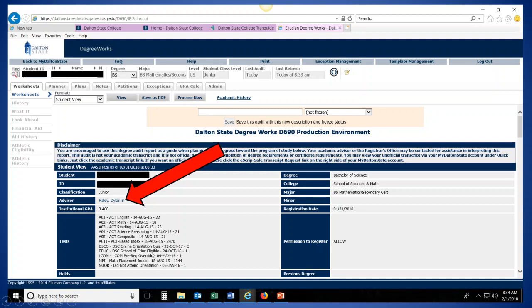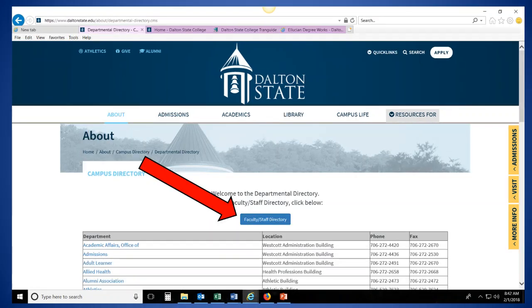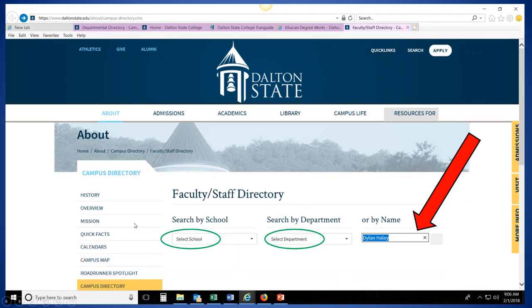So let's move on to see how do we find out our contact information for our advisor. So we're going to go back to the main webpage, daltonstate.edu, scroll over Quick Links, and now we're going to click on Campus Directory. From Campus Directory, we're going to select Faculty Staff Directory, and then we're going to input that person's name. So we looked at our Degree Works, we found our advisor's name, now you can type it in right here to find out the rest of their contact information.